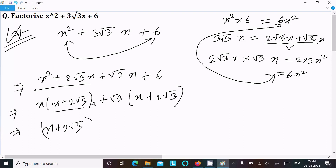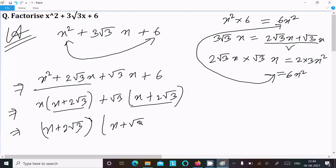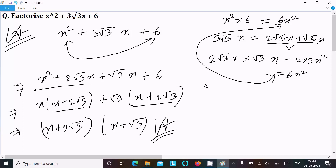Taking the common factor (x + 2√3) from both groups gives us (x + 2√3)(x + √3). So this is the answer of this factorization.